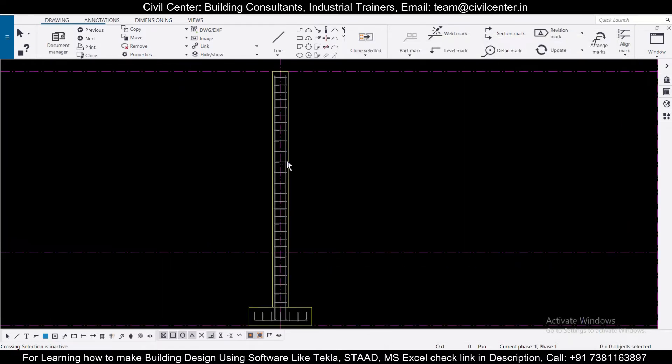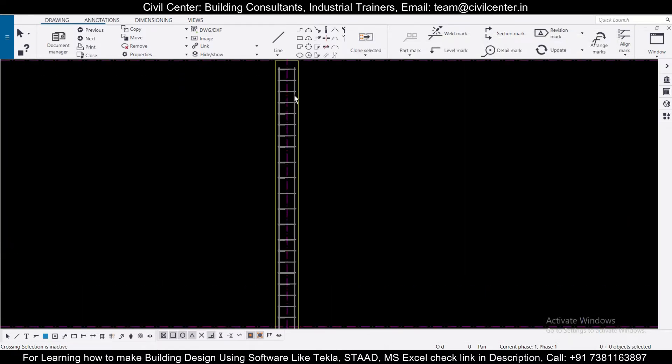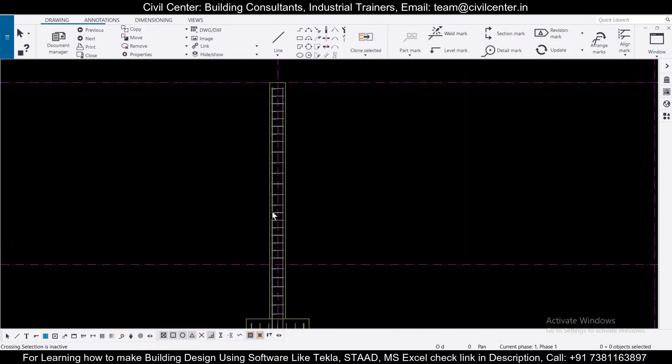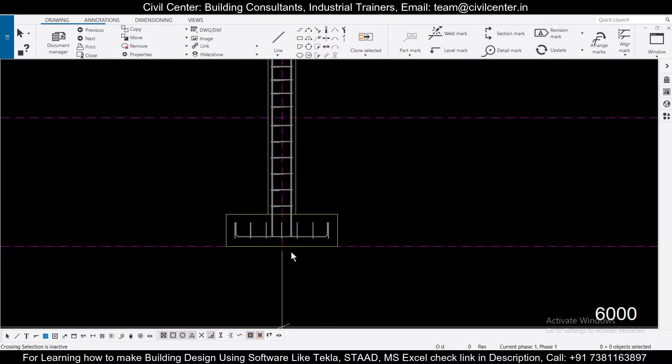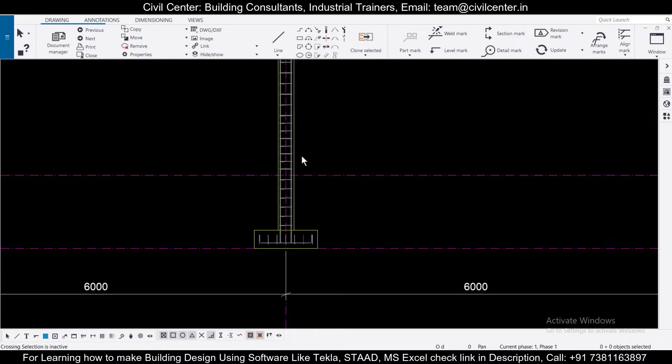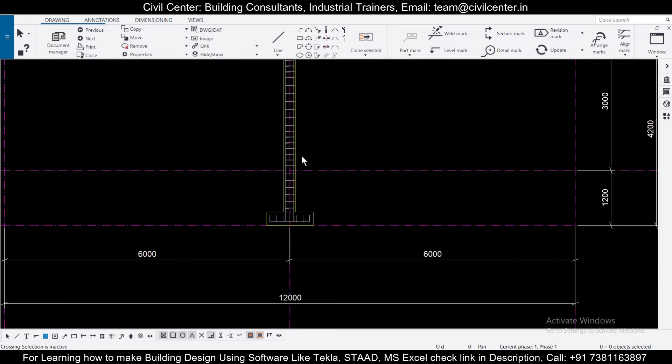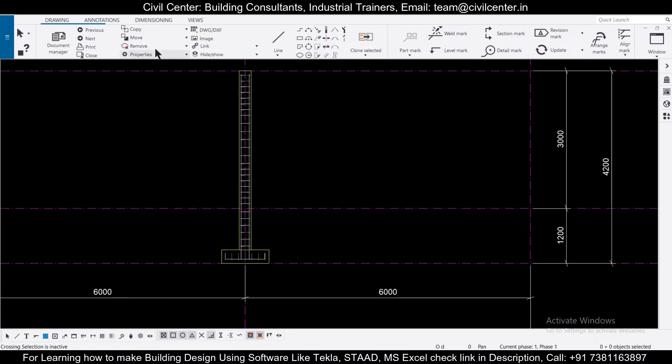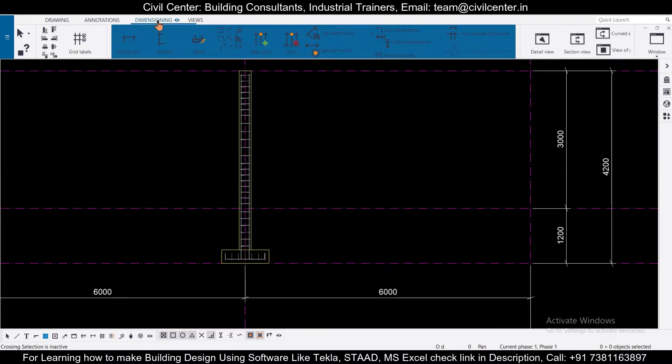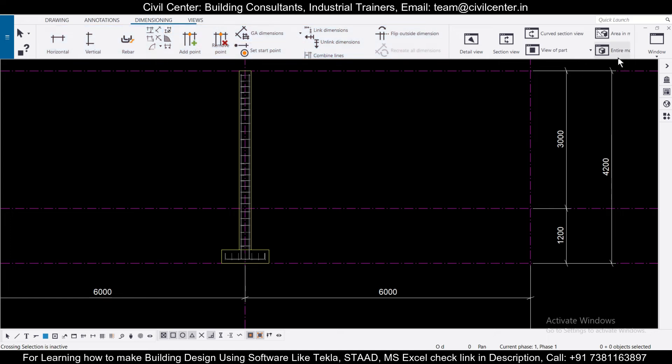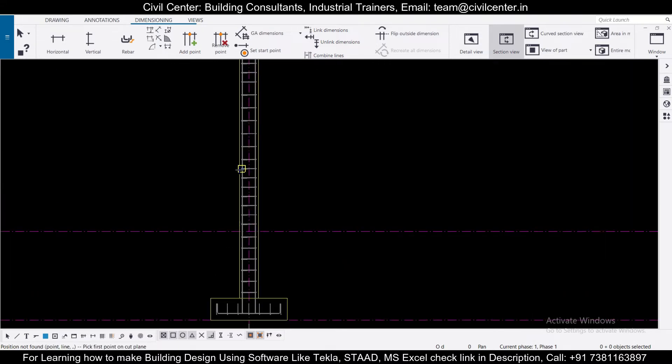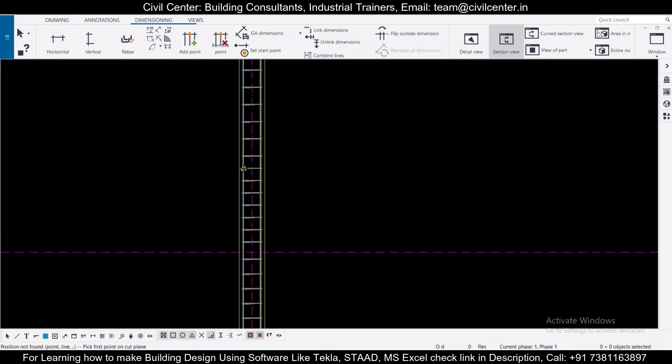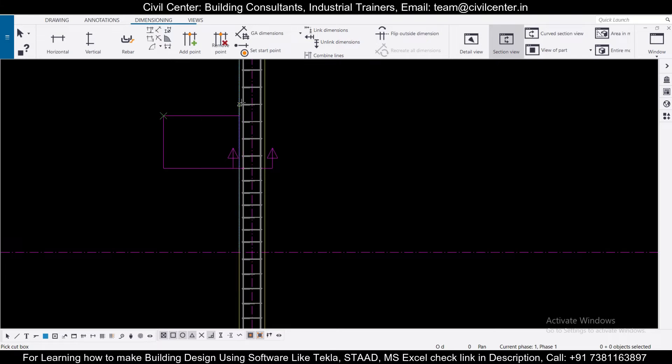Now we have obtained this. So after we have obtained this, if you want to generate the drawings of it, like the detailed section of it, we also can do that. You can go to dimensioning and you have the particular option of your section view. Just click here and here and you can generate a section in this particular drawing.